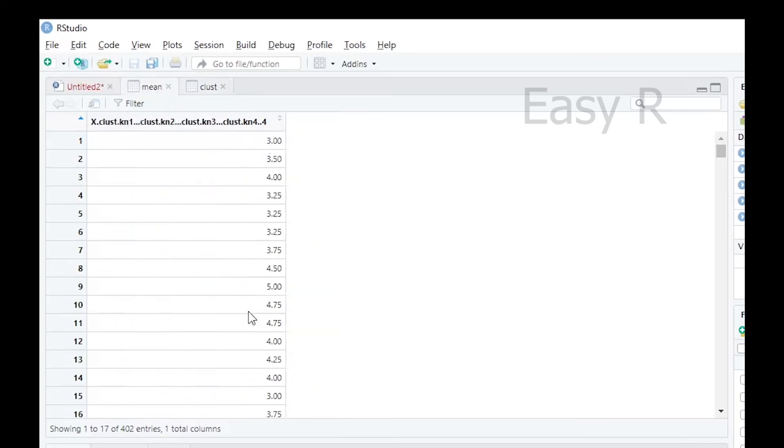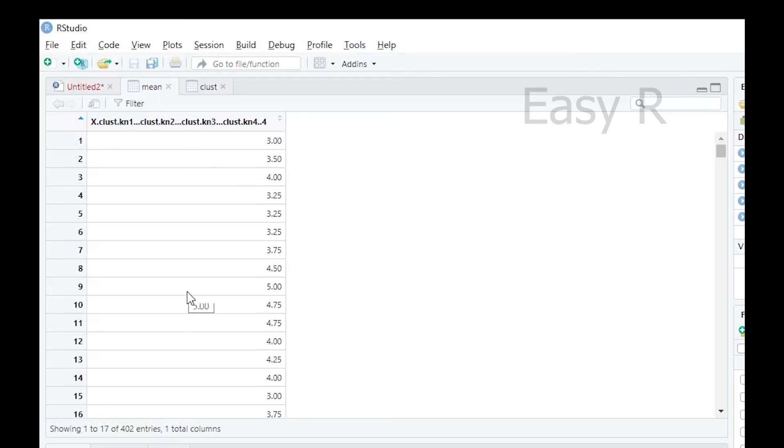You can use the regression and correlation to further analysis. Thanks for watching the video.